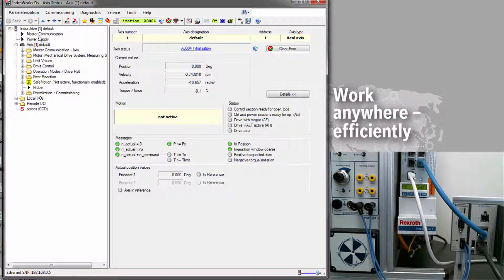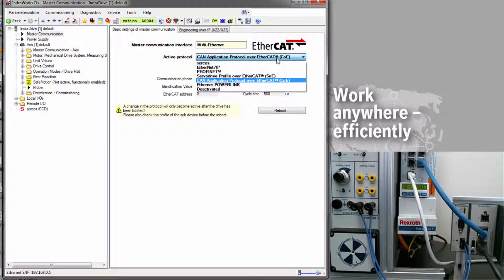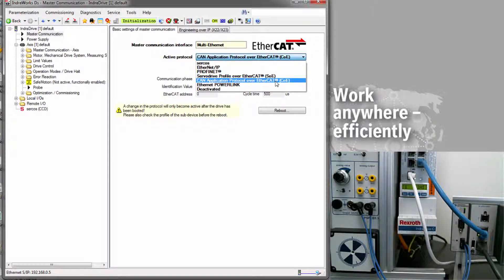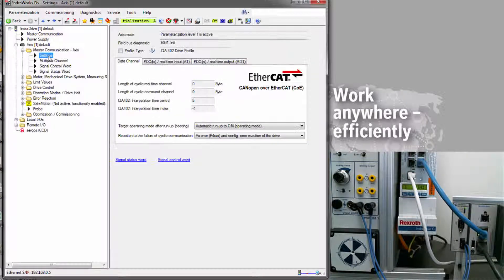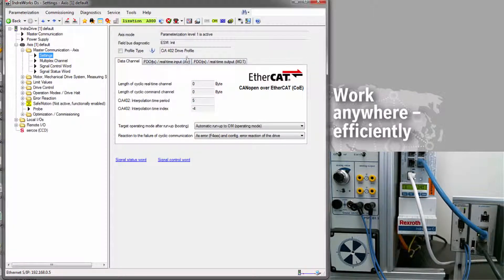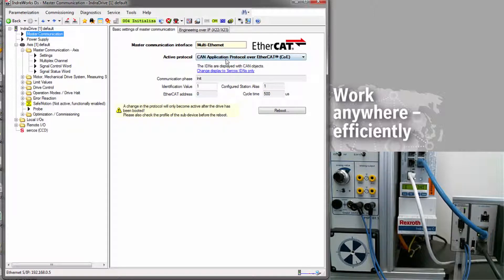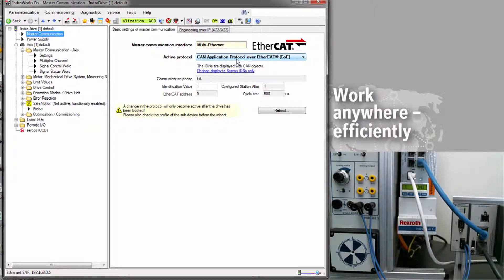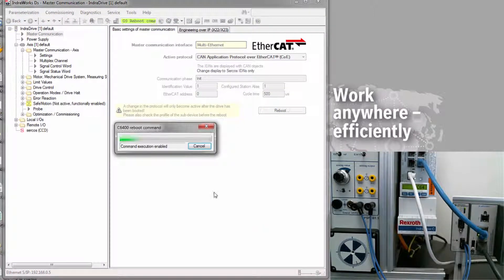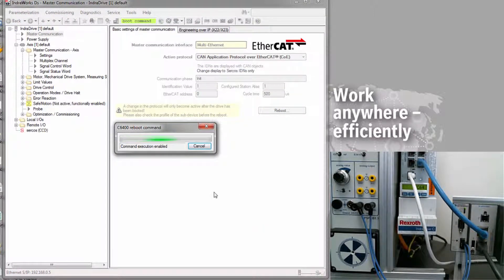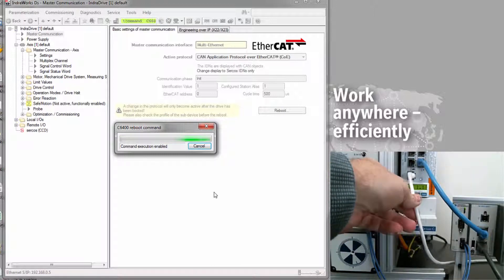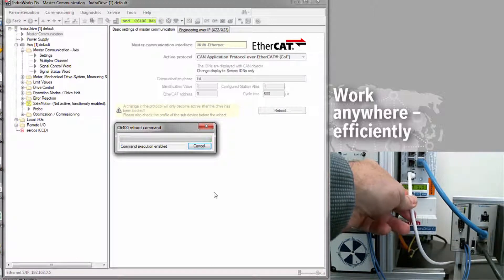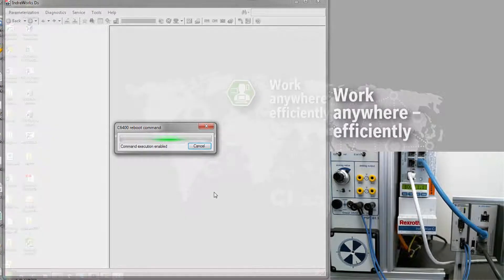If I come up here to Master Communication, I need to make sure that the active protocol is set to EtherCAT COE. So this is CAN application protocol over EtherCAT, and I need to verify that in the settings, I have the CIA 402 drive profile selected as active. This is configured automatically by the software once we've selected EtherCAT COE. Once you've made those selections, click Reboot, and the drive will reboot with EtherCAT as the active protocol. Once that's done, you can remove the connection to the engineering port. We won't need that anymore to do Soft Motion programming.